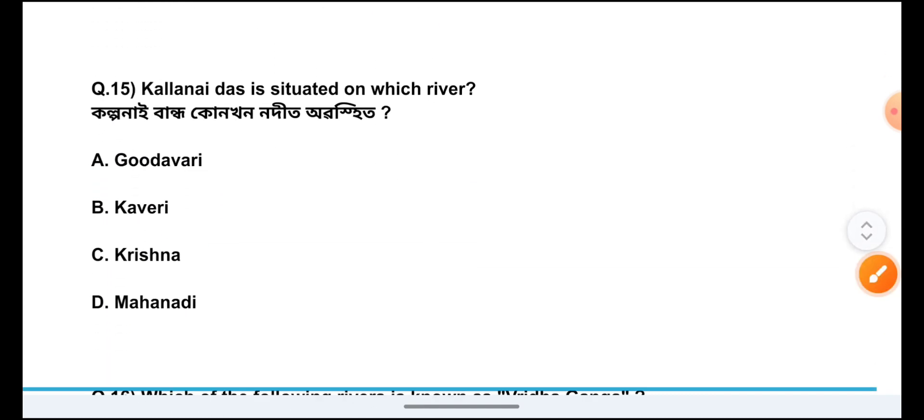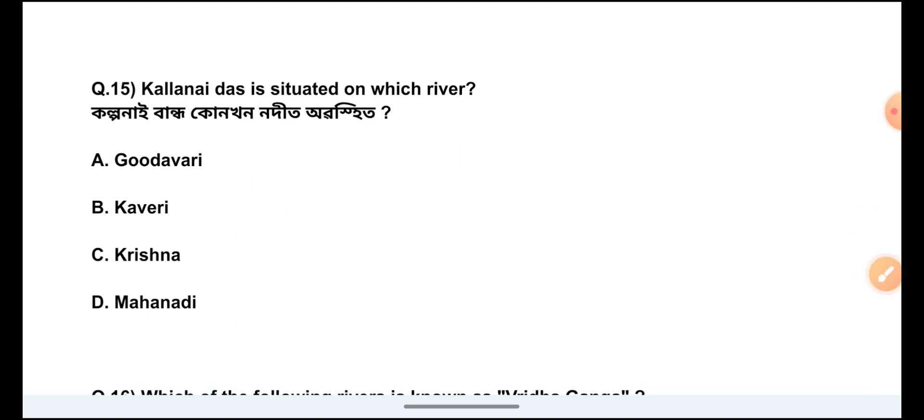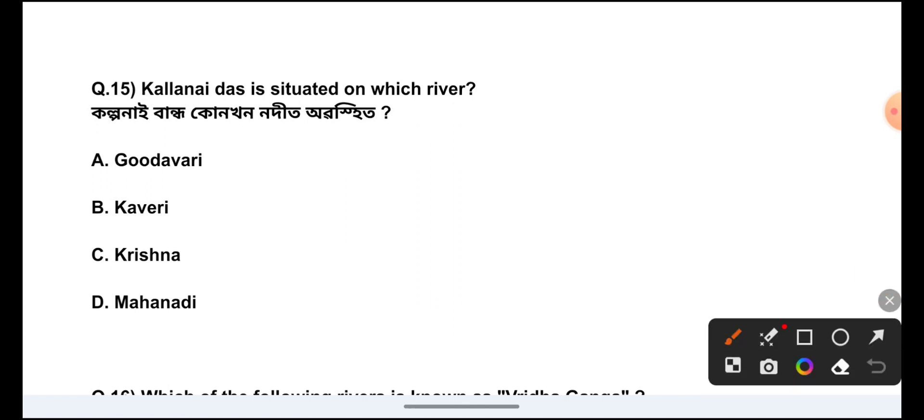Question Number 15: Kolonai Daaz is seated on which river? The answer is Option B, Kaberi.